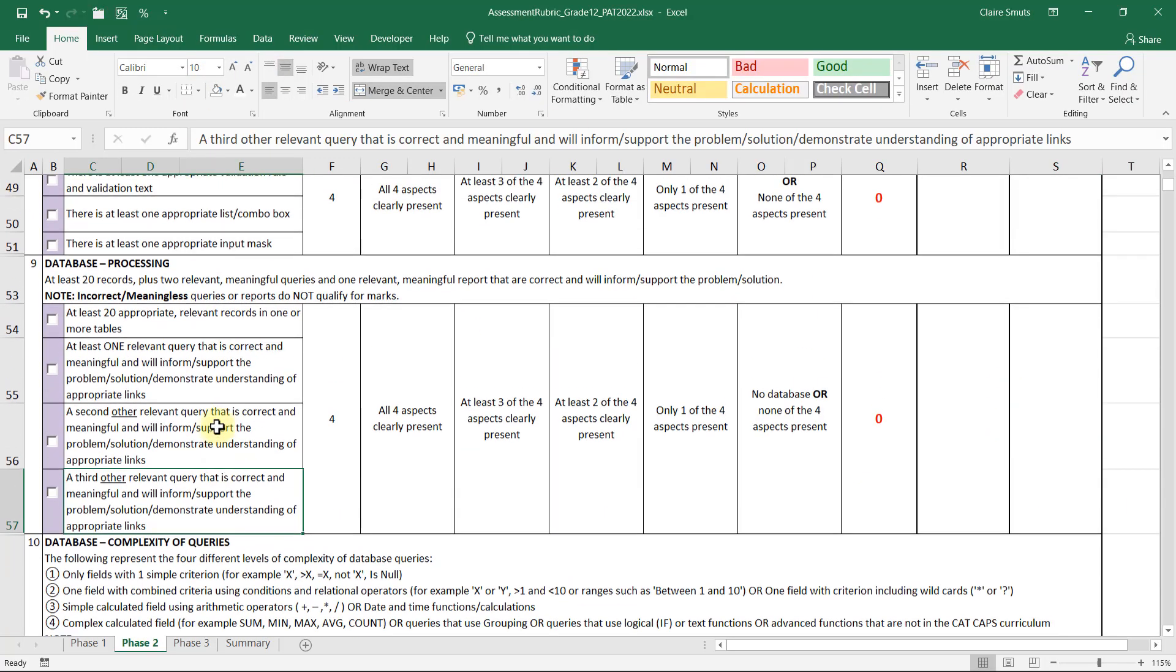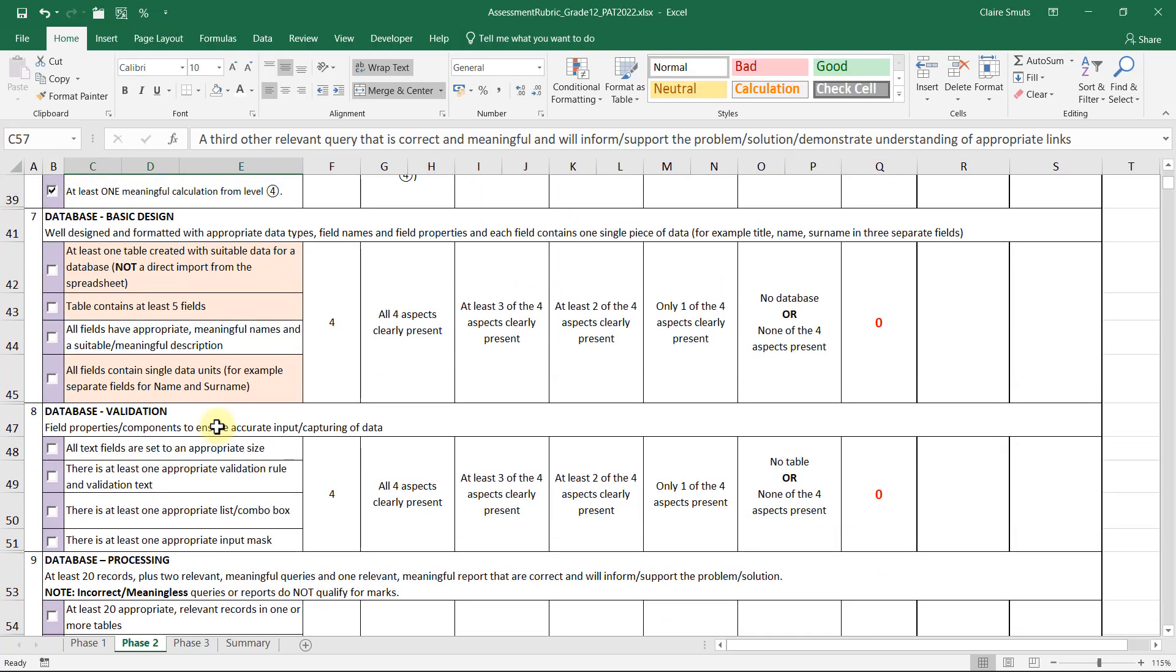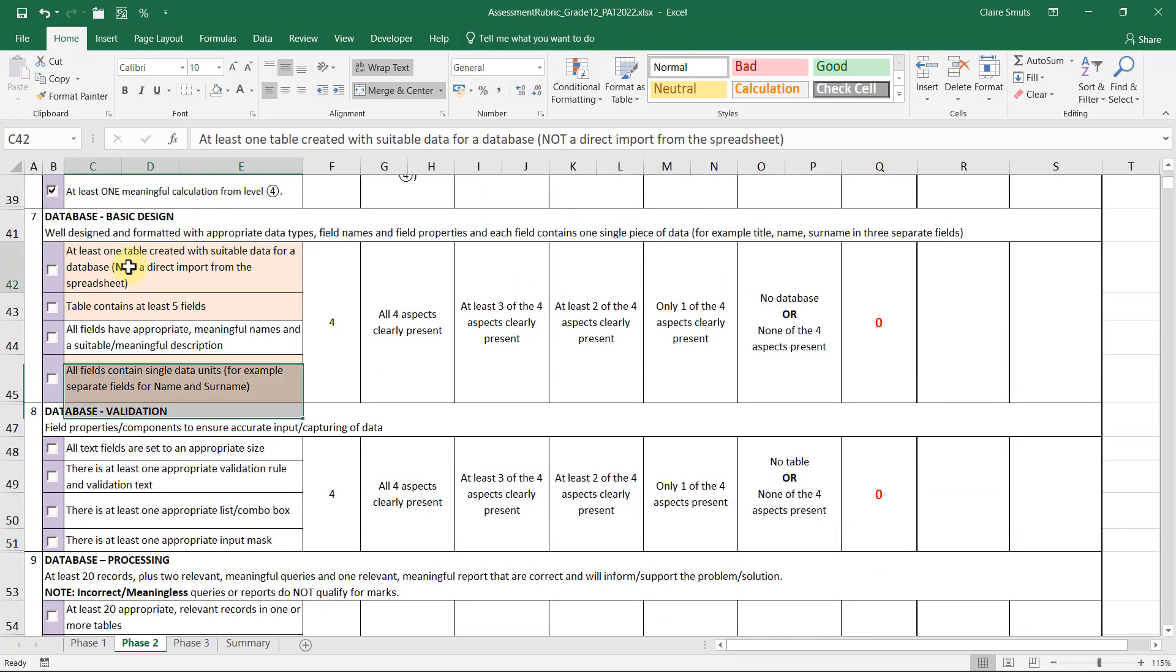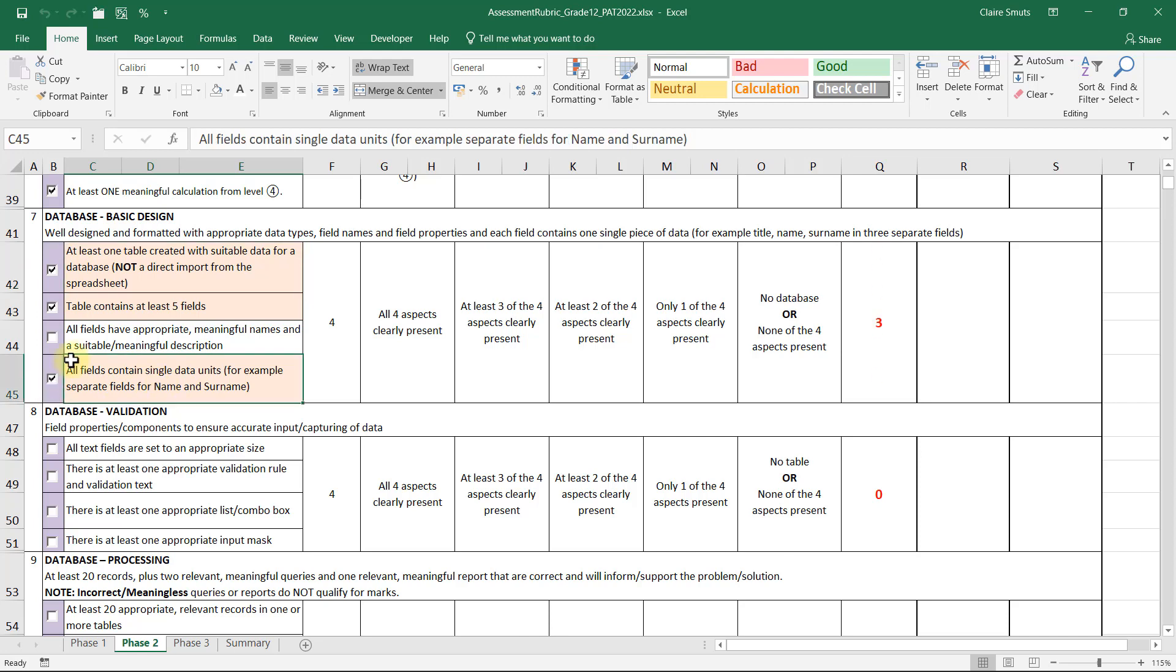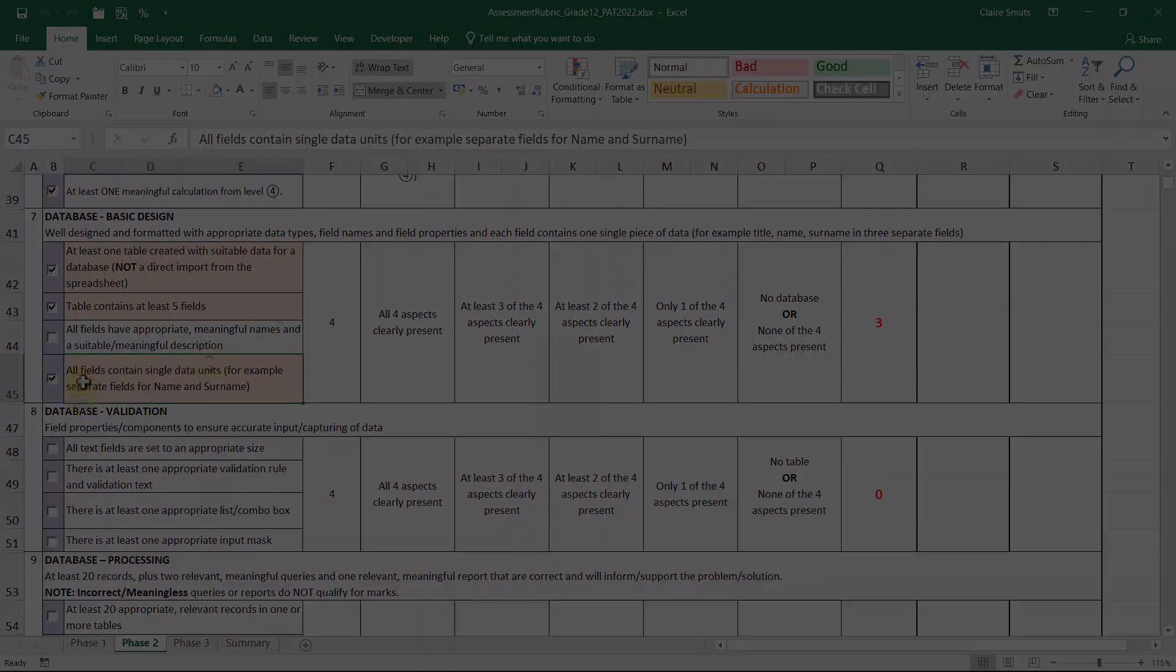We've now got our table with suitable data. It's not a direct import from the spreadsheet. We have at least five fields and all fields contain single data units. If you did it correctly according to the questionnaire video, you should have this mark.